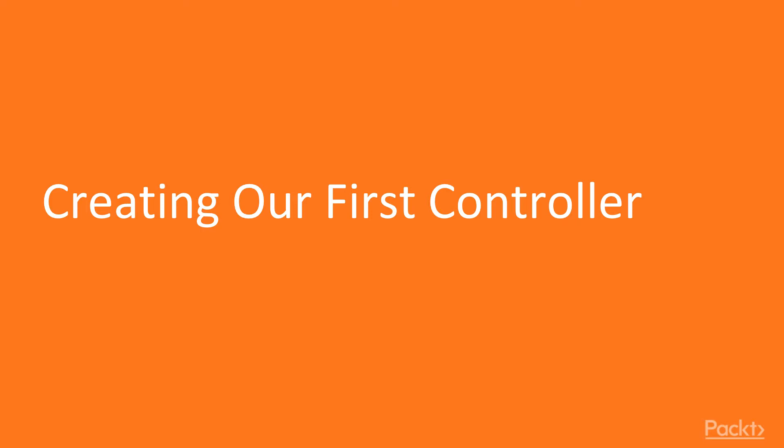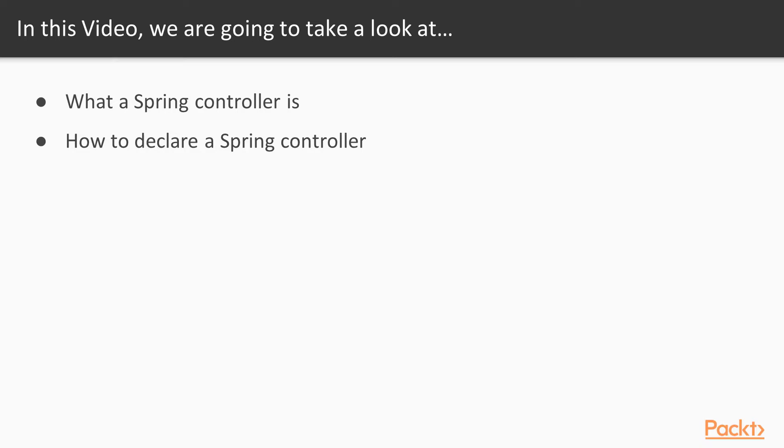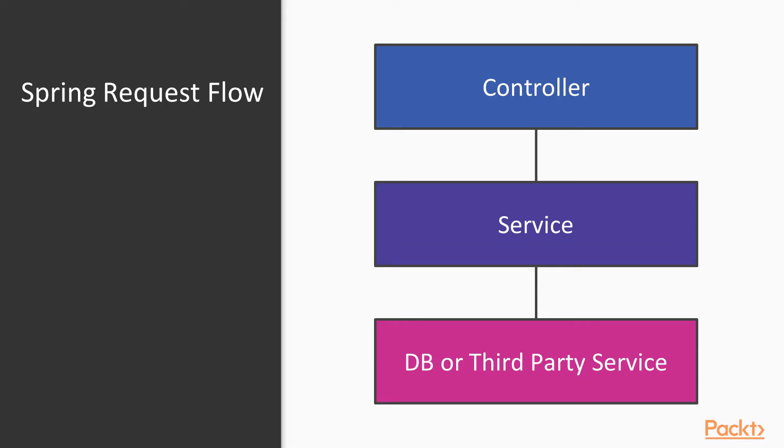In this video, we are going to create our first controller. First, we are going to learn what is a Spring Controller, and then we are going to go over the code to generate a Spring Controller.